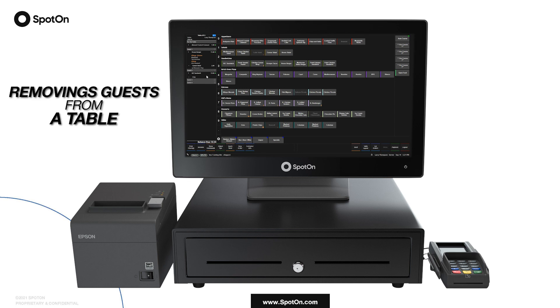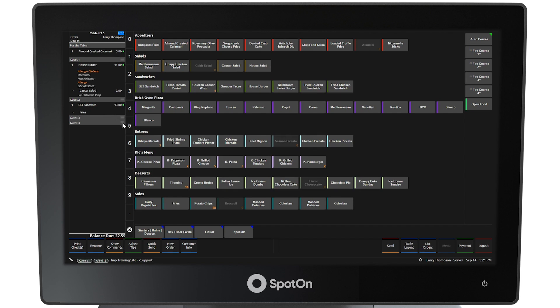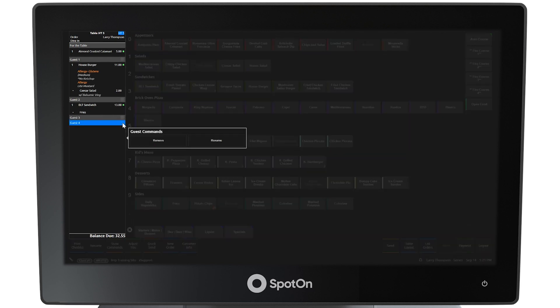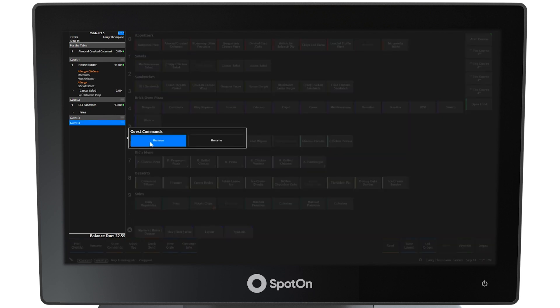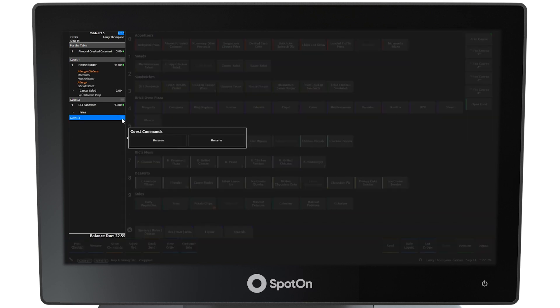Removing guests from a table. Guests 3 and 4 need to leave for another appointment and are not going to order. Selecting Guest 4 reveals the guest commands to remove or rename the guest. In this example, Remove is selected. This same action is used to remove Guest 3.